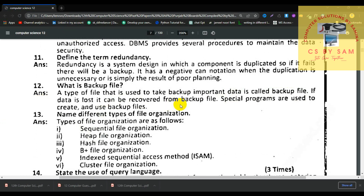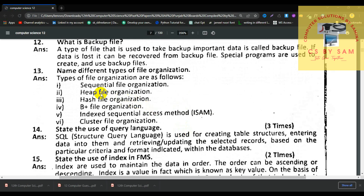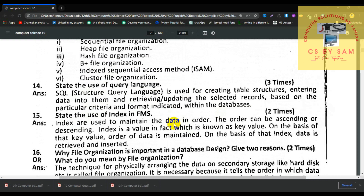Number 13, name different types of file organization: sequential file organization, heap file, hash file, B+ tree file, index file, sequential method, ISAM, and cluster file organization. Number 14, state the use of query language. SQL is used for creating table structures, entering data into them, and retrieving and updating selected records based on particular criteria and format indicated within the database.